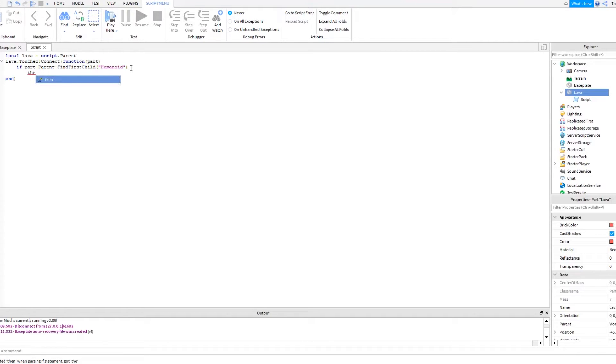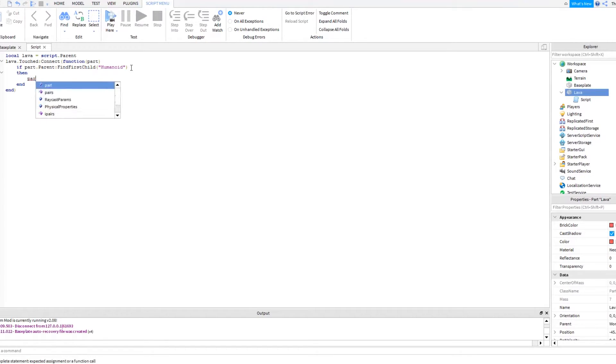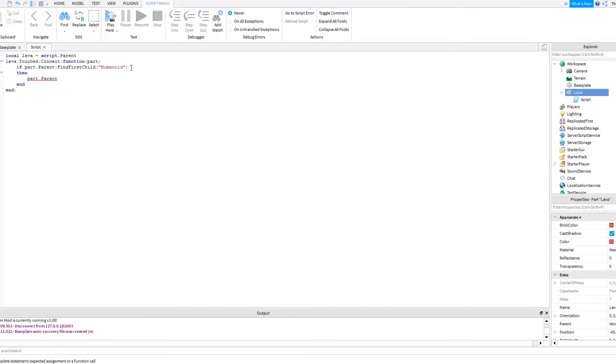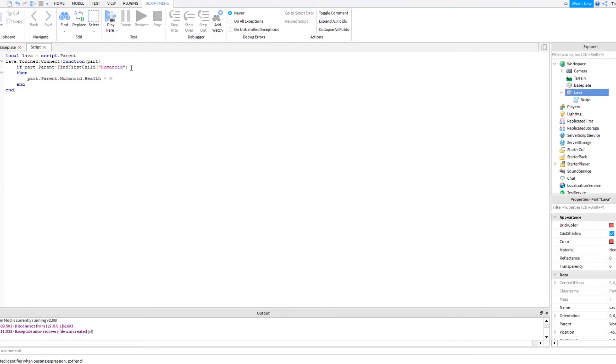Then do then, once it detects the player, then part dot parent, this is where the player dies, dot parent dot humanoid dot health equals zero. So when the player touches the part, his health gets set to zero, which then kills him.